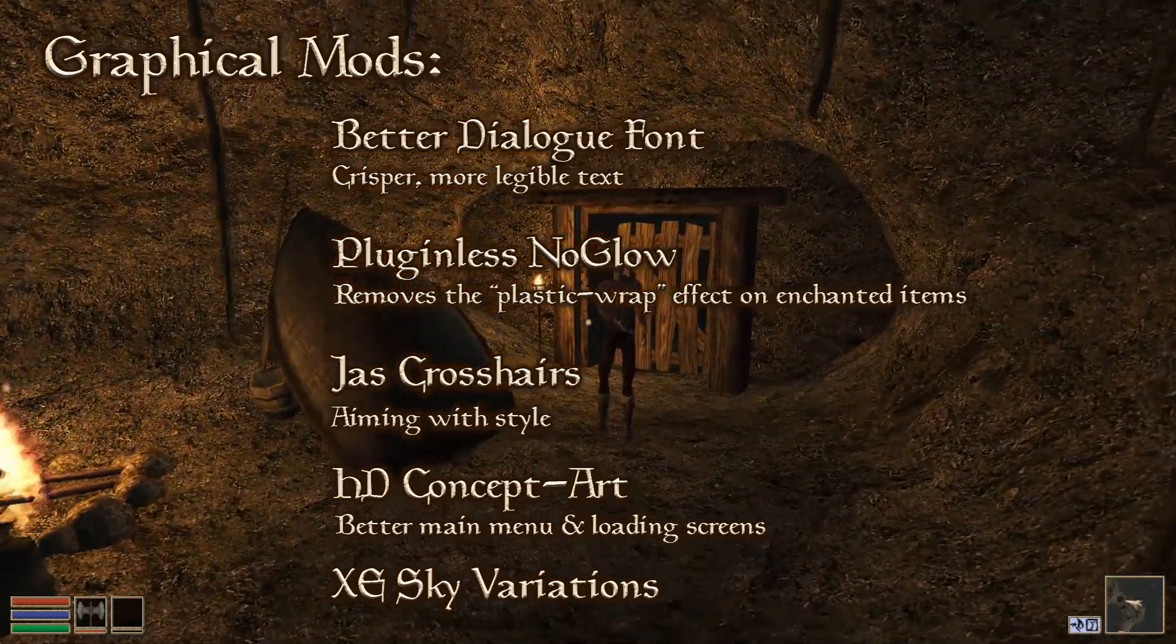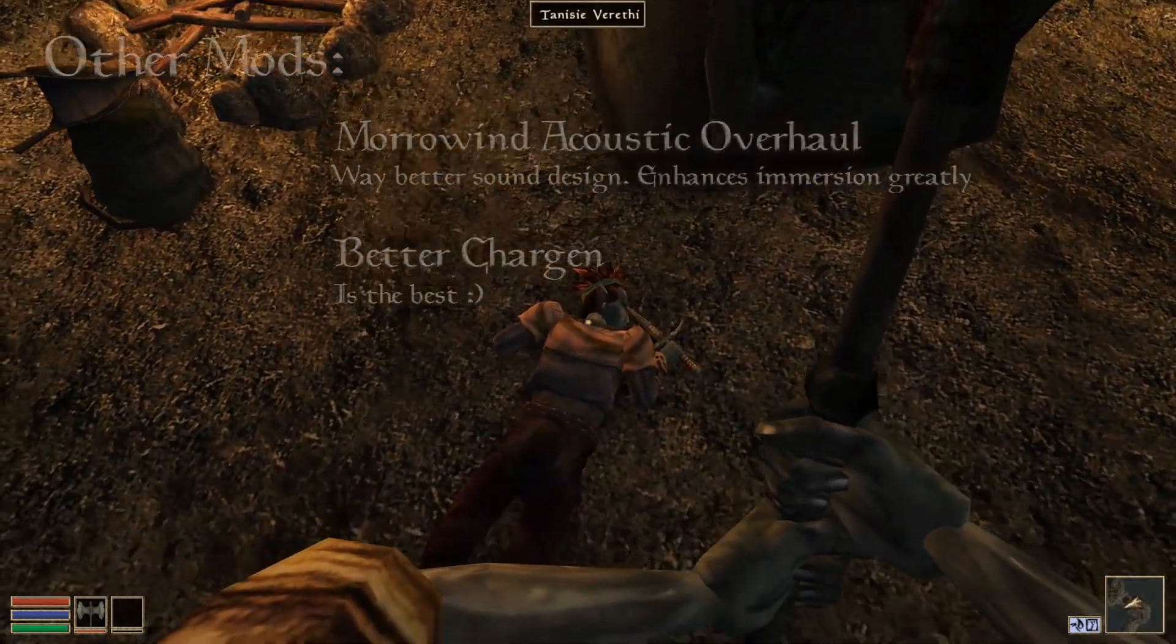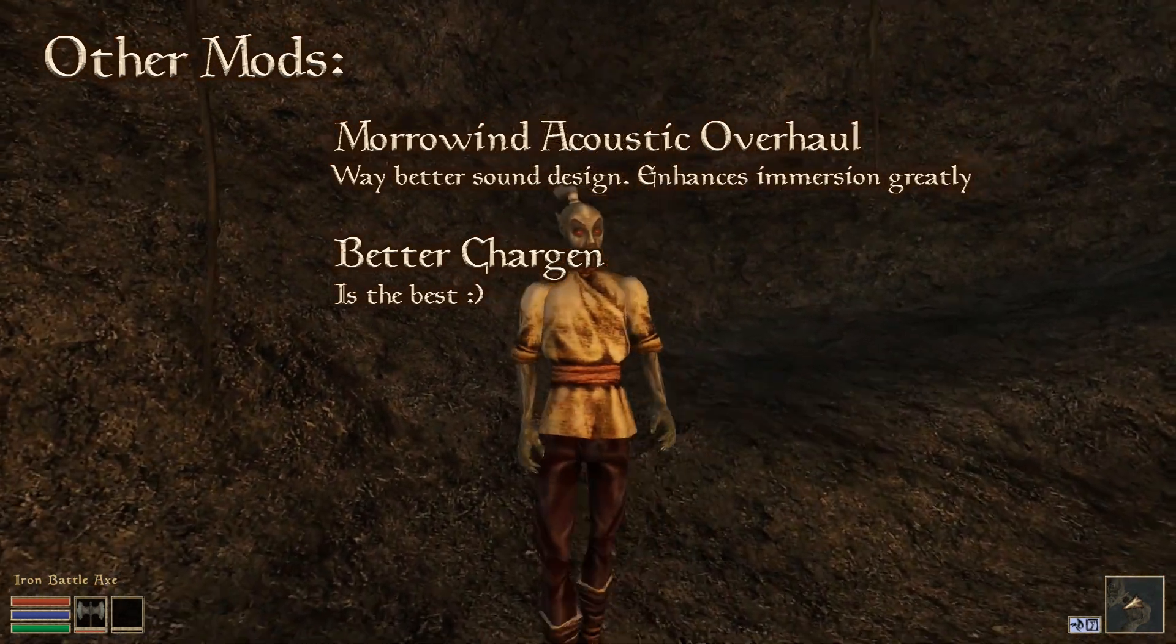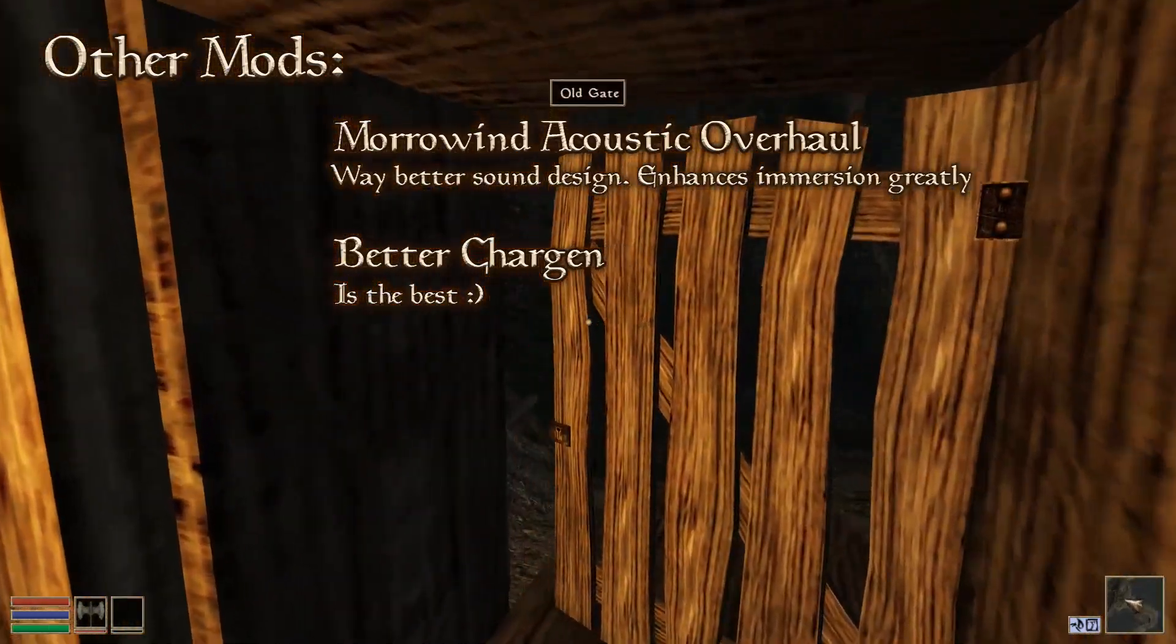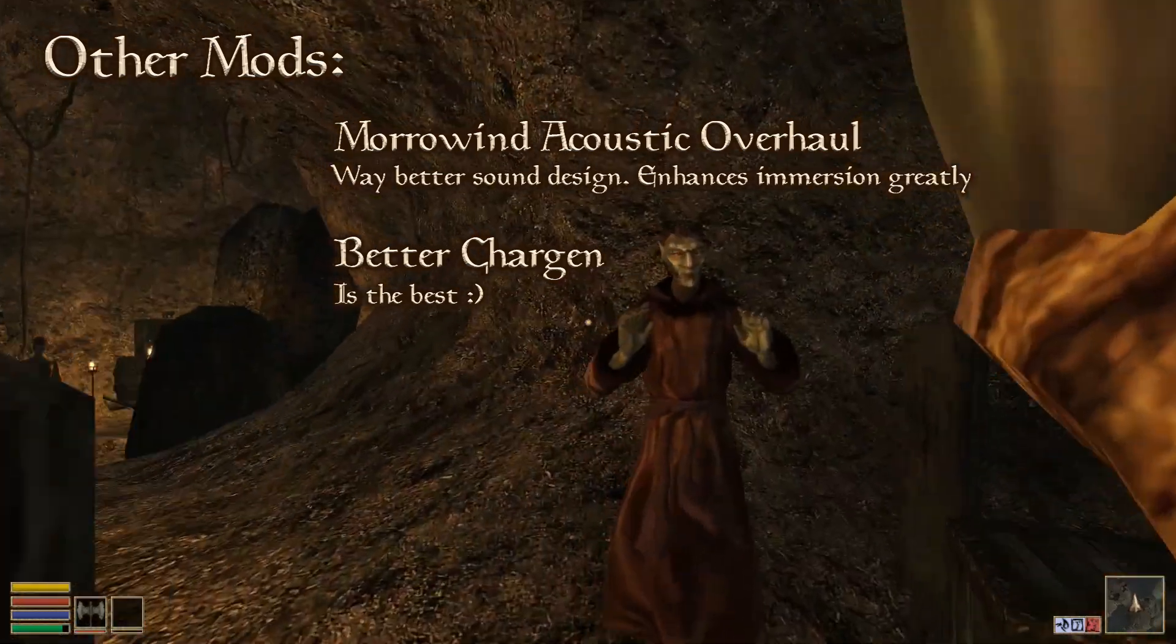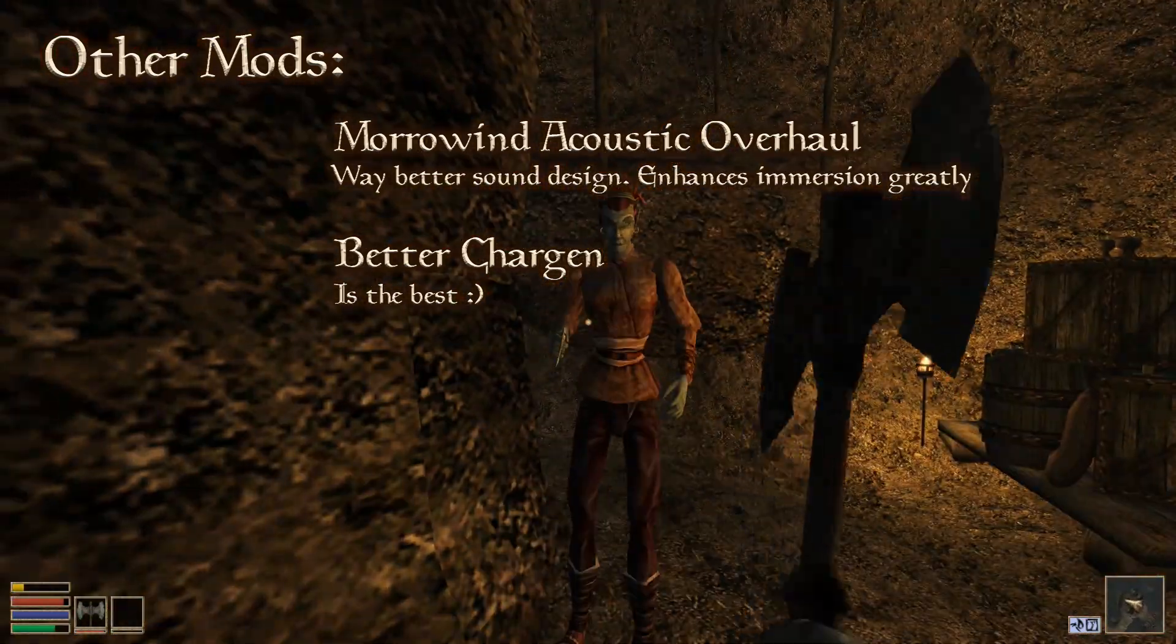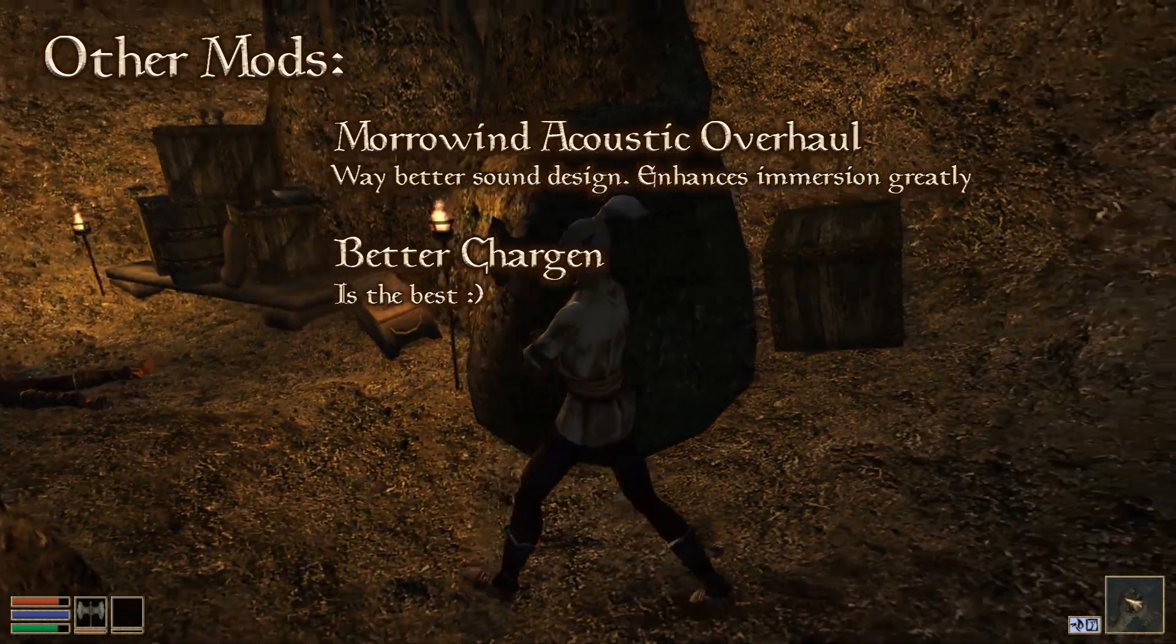XE Sky Variations comes with Morrowind Graphics Extender, so I just activate that, why not? And then we've got Morrowind Acoustic Overhaul, which is by far my favorite mod. The sound design by default in Morrowind is rather really quite lackluster, and this gorgeous, amazing, beautiful mod fixes that entirely and increases the immersion drastically by introducing a whole bunch more zone-sensitive music, way better, just way better designed sound effects and all of that. And the whole thing is totally modular, so you can pick and choose the parts that you like.